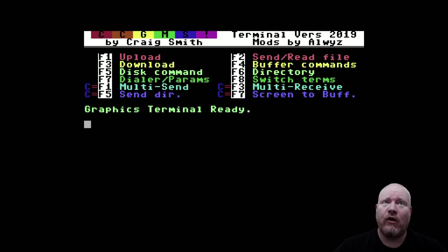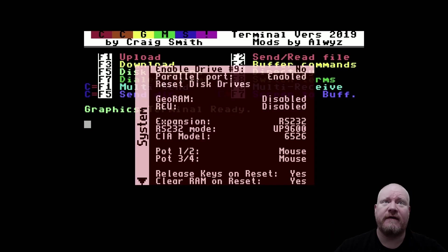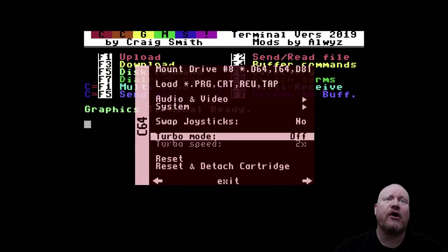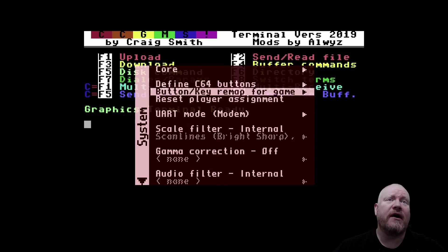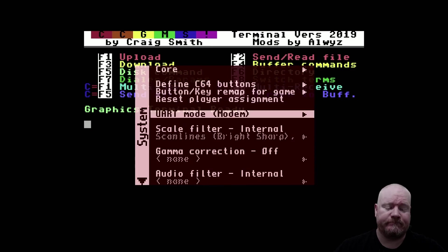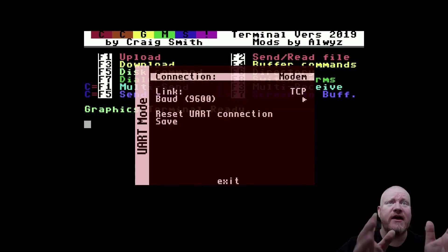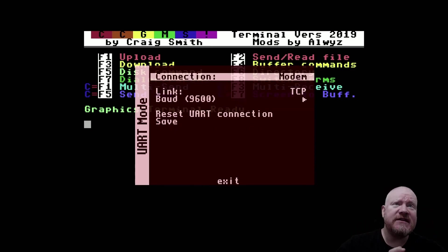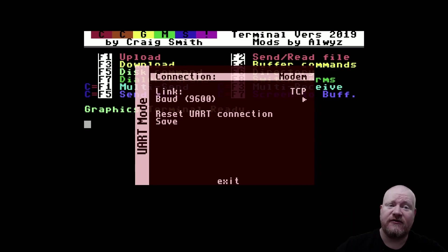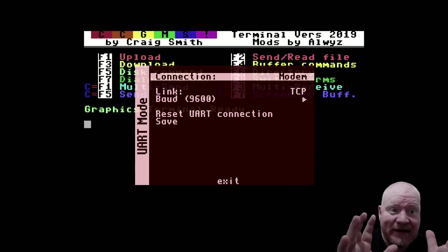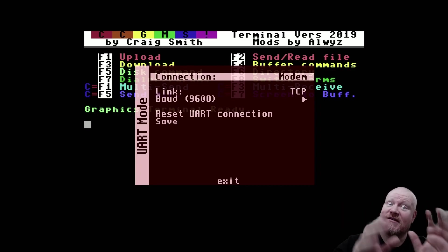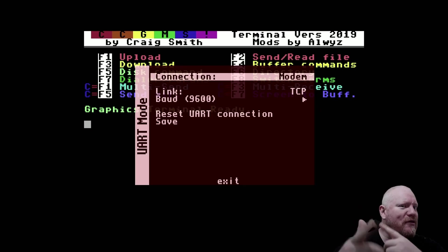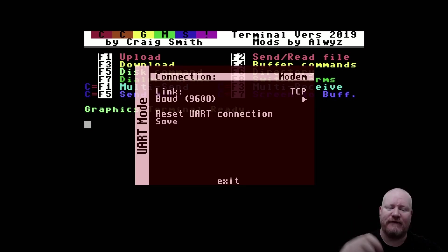One more thing to do. F12 again, we need to go to UART mode, and it needs to be set to modem TCP, and you need the baud rate set to 9600. You see, the 9600 is going to become a recurring theme in this little video.